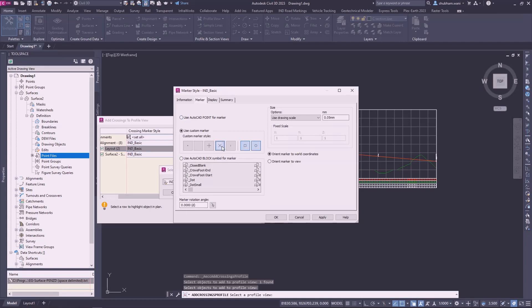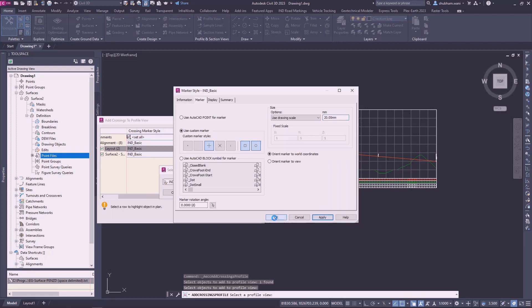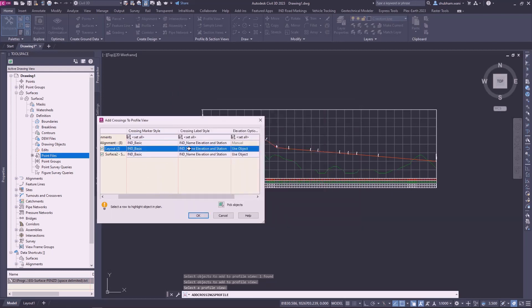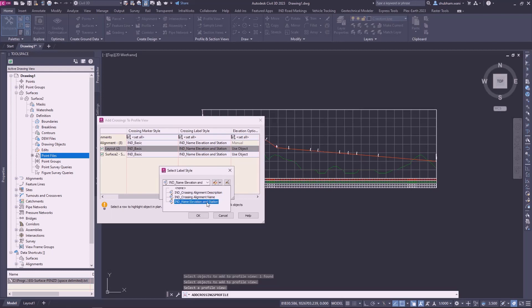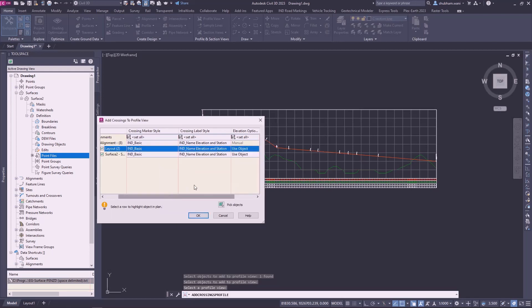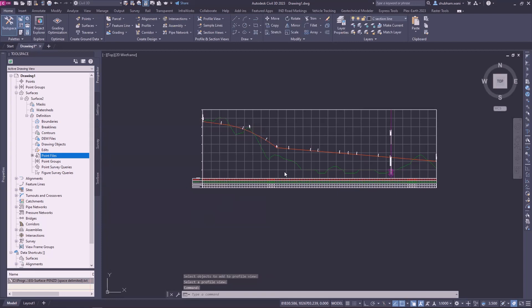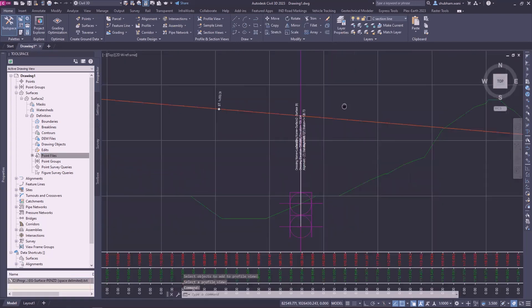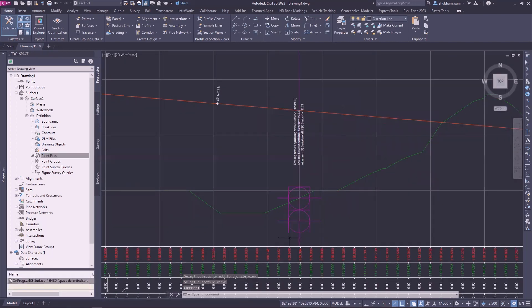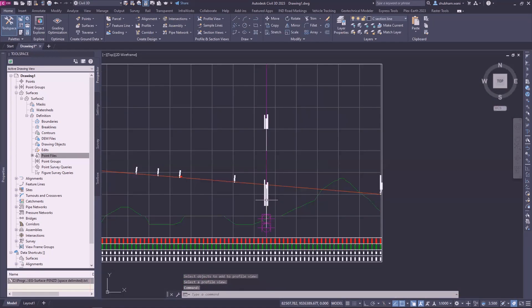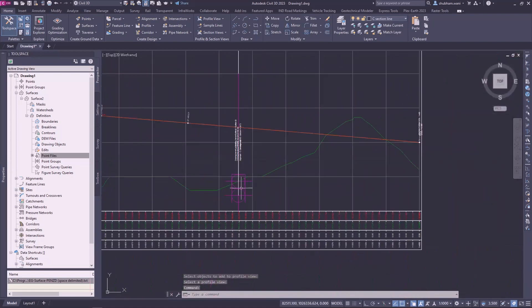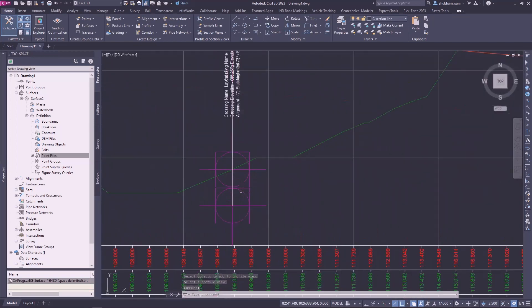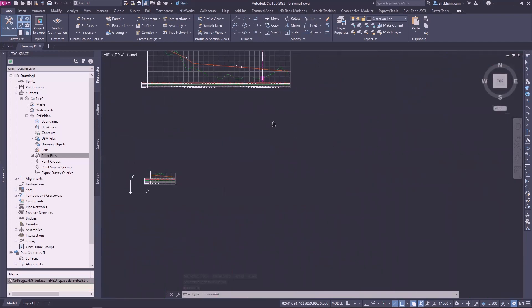Here it is the size for the marker. Here it is the crossing label style. You can also select the crossing alignment description and alignment name and elevation station. I will consider Indian name elevation station. Click on OK. So the marker style successfully displays here the elevation for that.